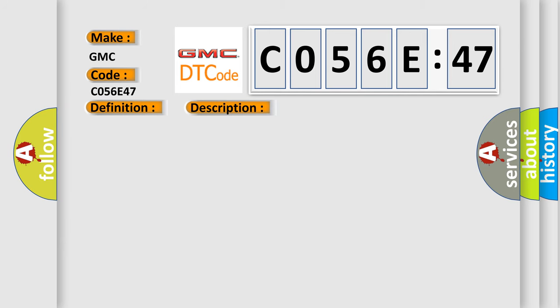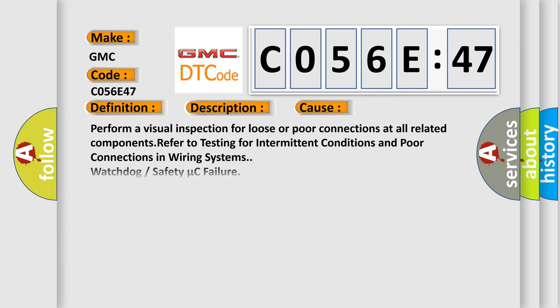This diagnostic error occurs most often in these cases: Perform a visual inspection for loose or poor connections at all related components. Refer to testing for intermittent conditions and poor connections in wiring systems. Watchdog or safety microcontroller failure.